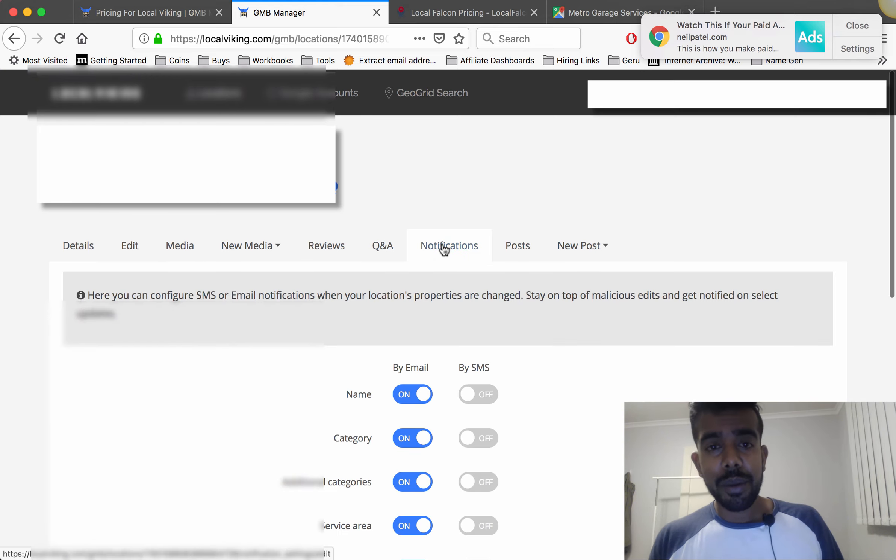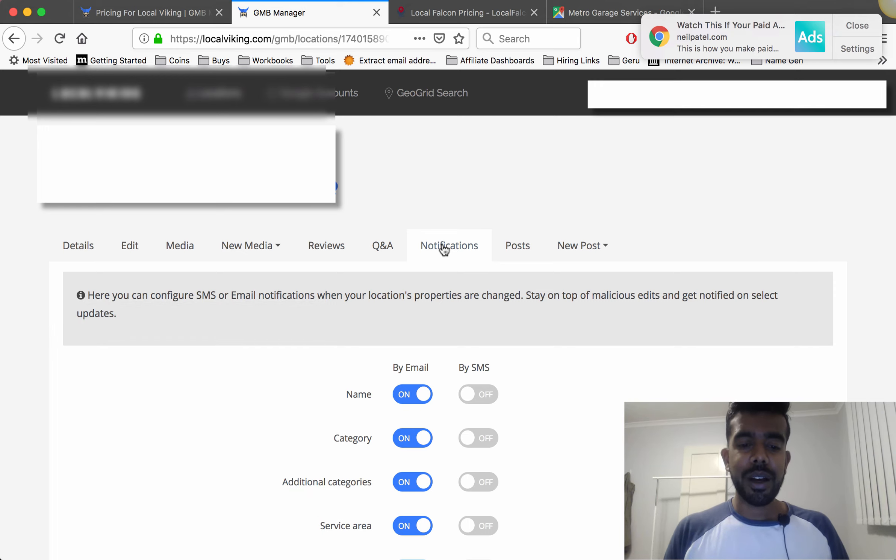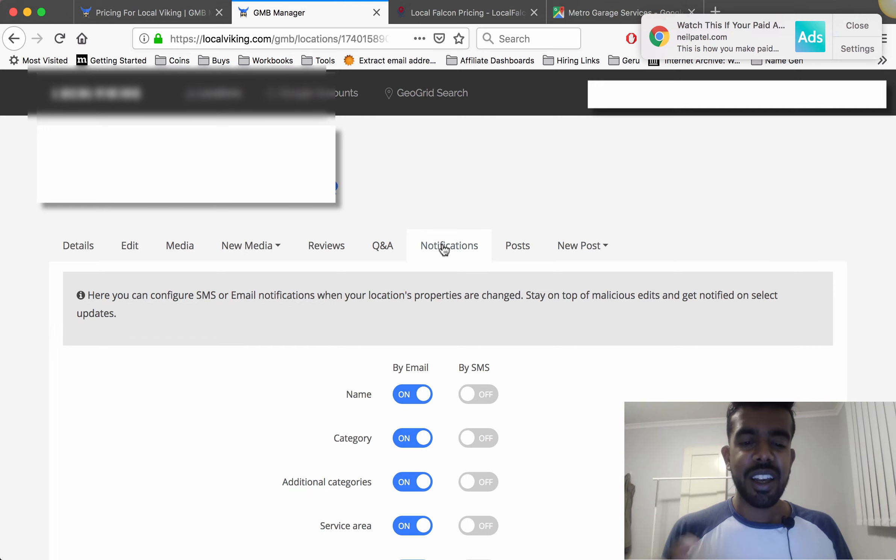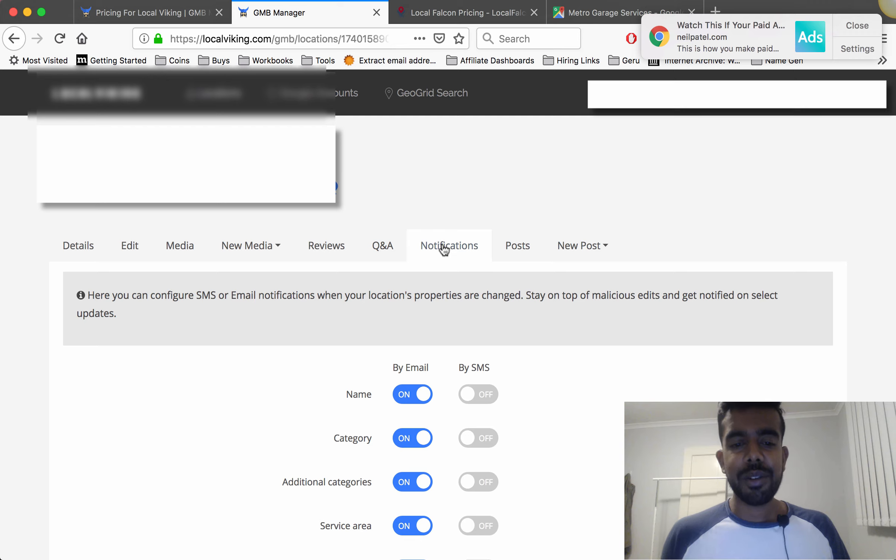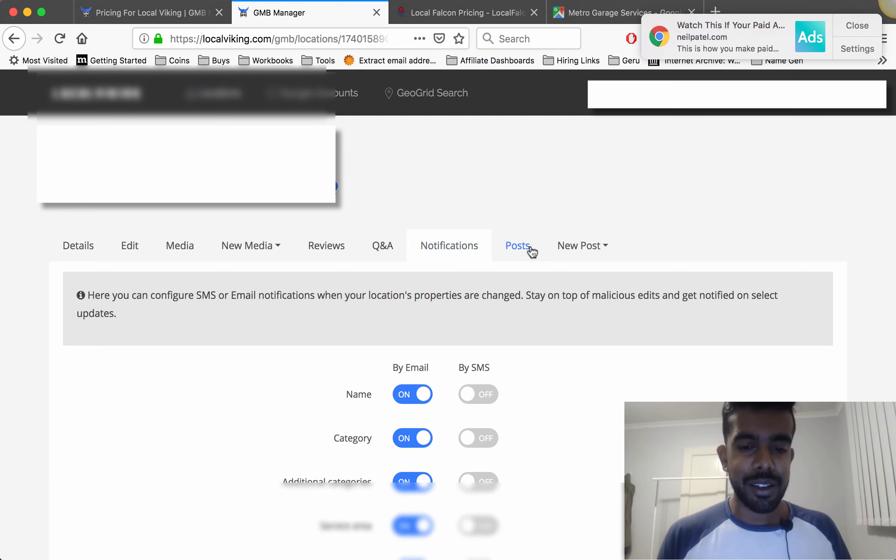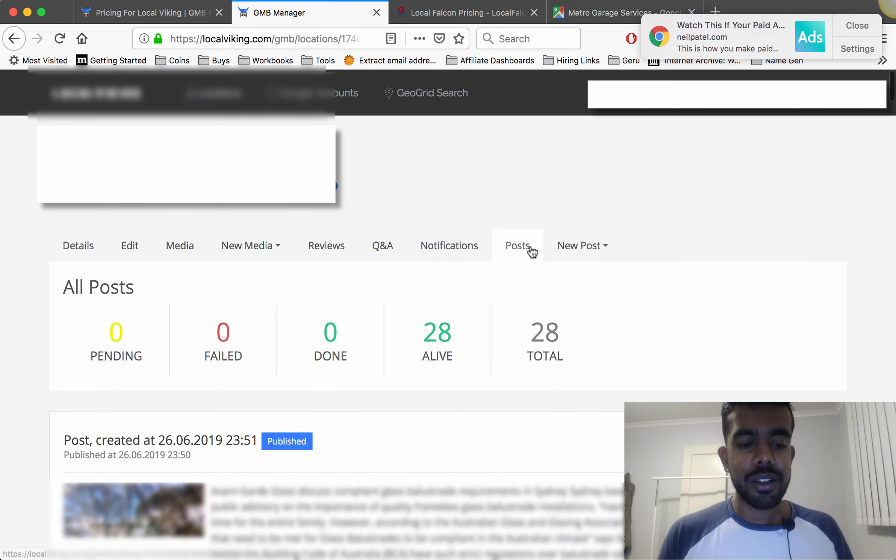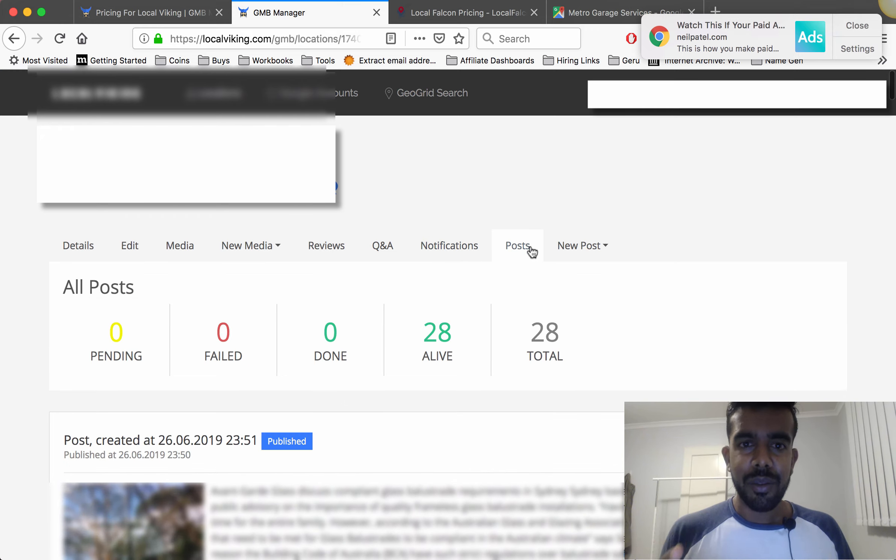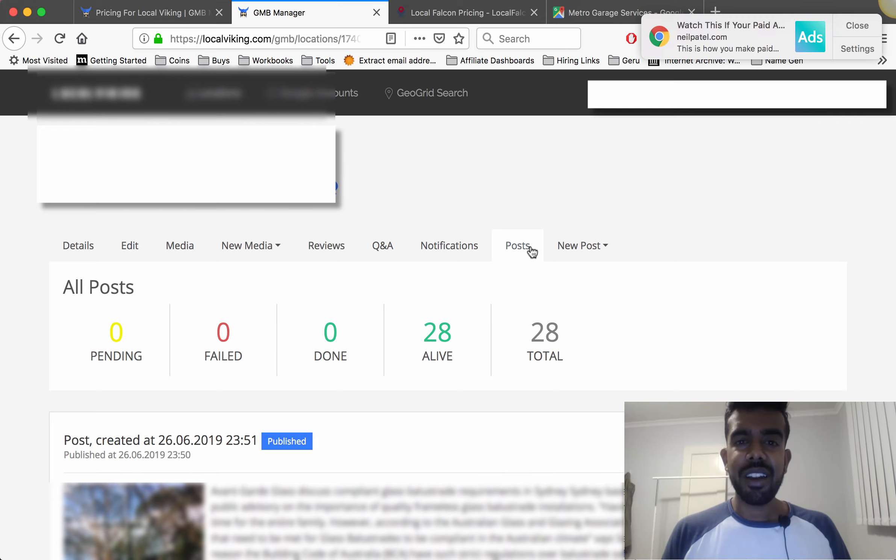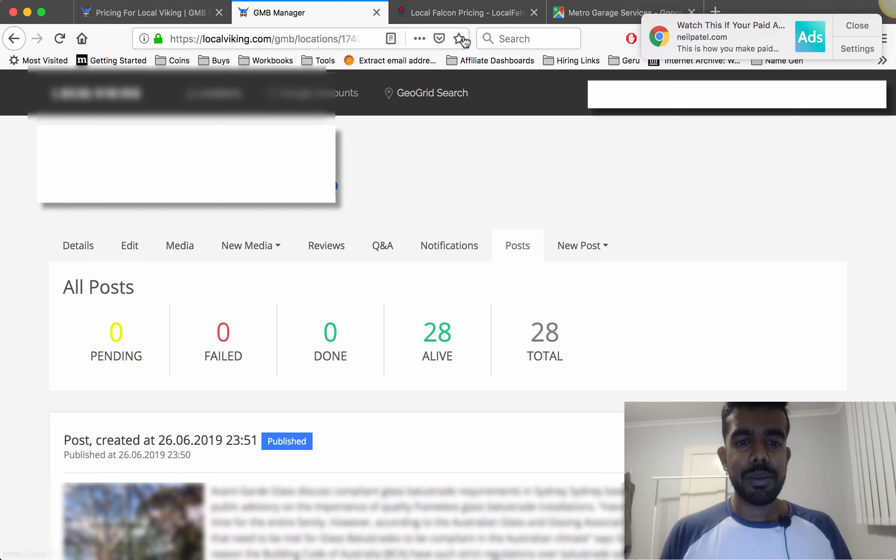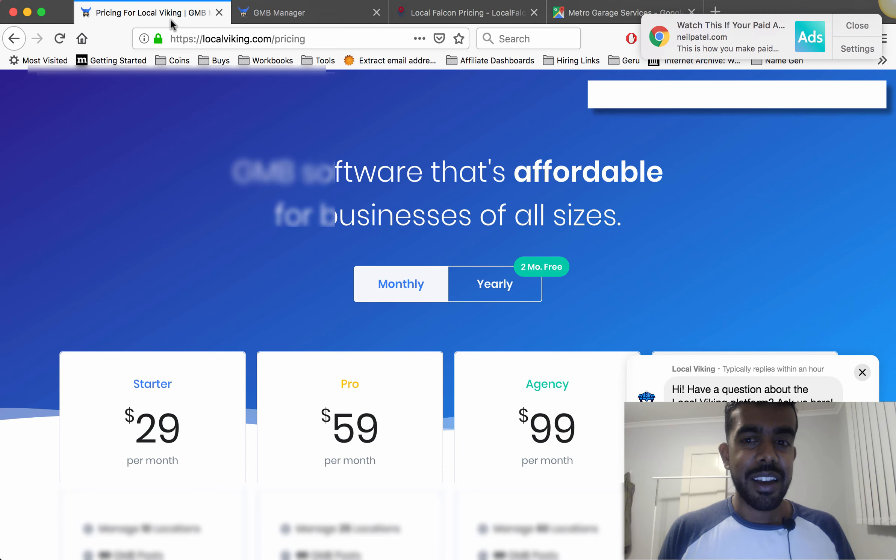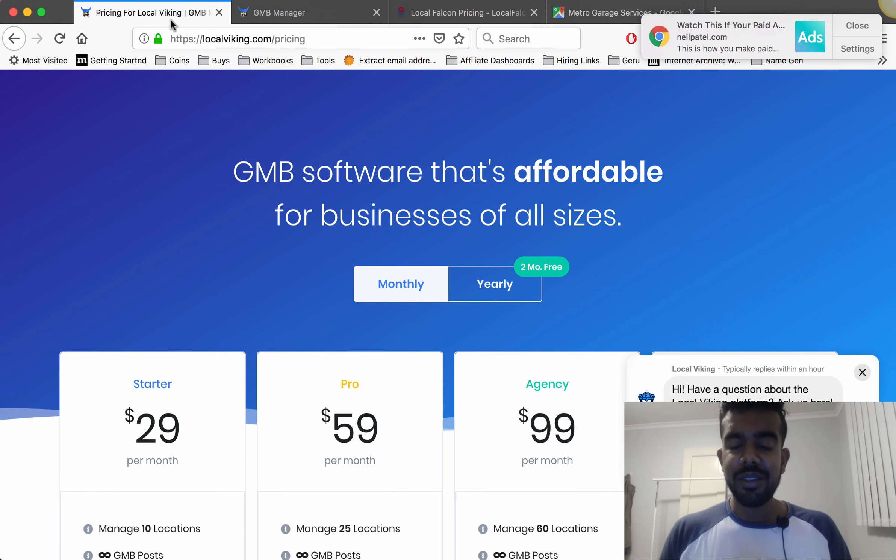If you come to notifications this is the local sentry thing I was telling you about. Basically you can come in here and you can lock everything down so if anyone tries to make edits without your say so it'll stop it from happening and it'll notify you. Here's your posts so you can come in here do all your posts and you can actually link them together and again that passes the juice through all your posts and your GMB and helps it rank.